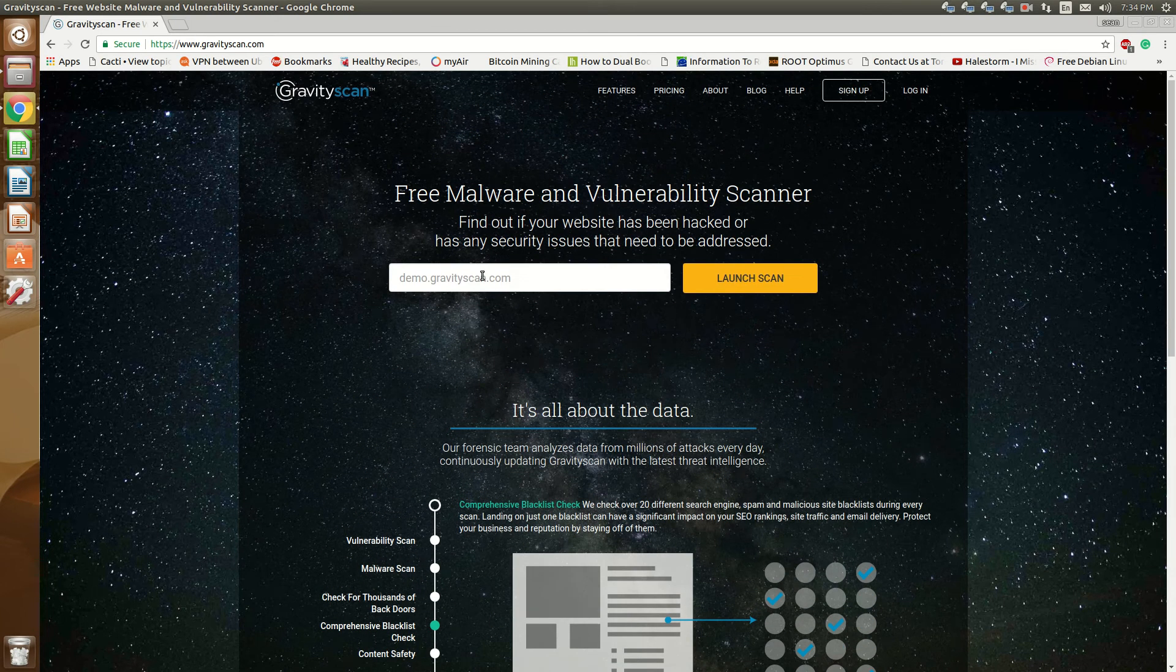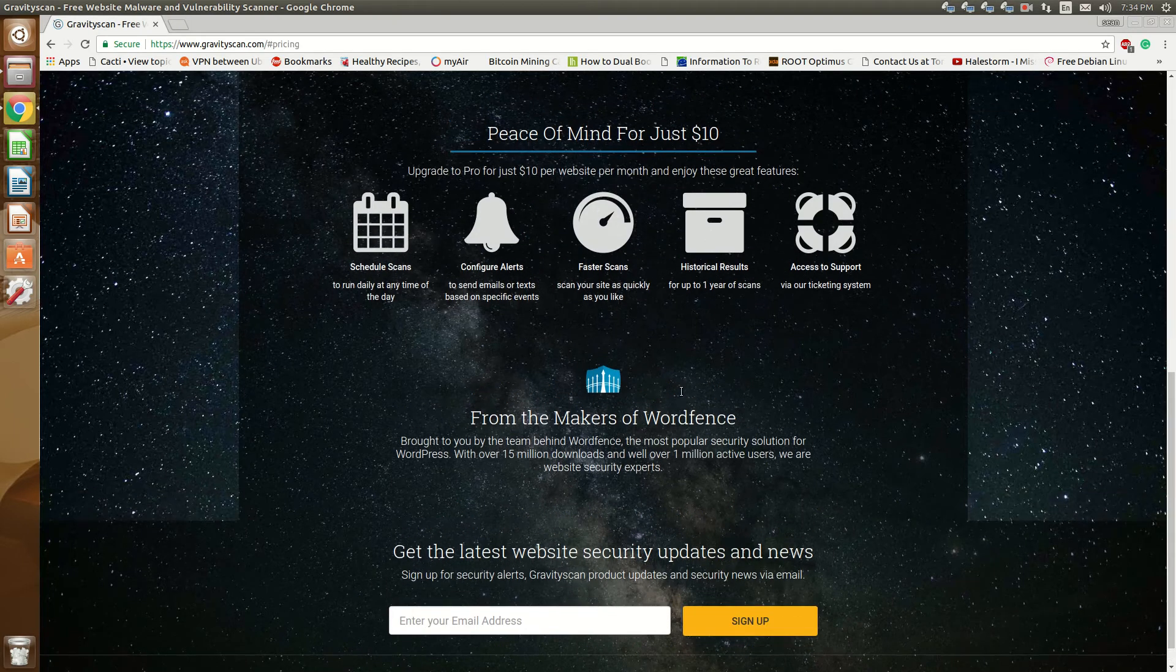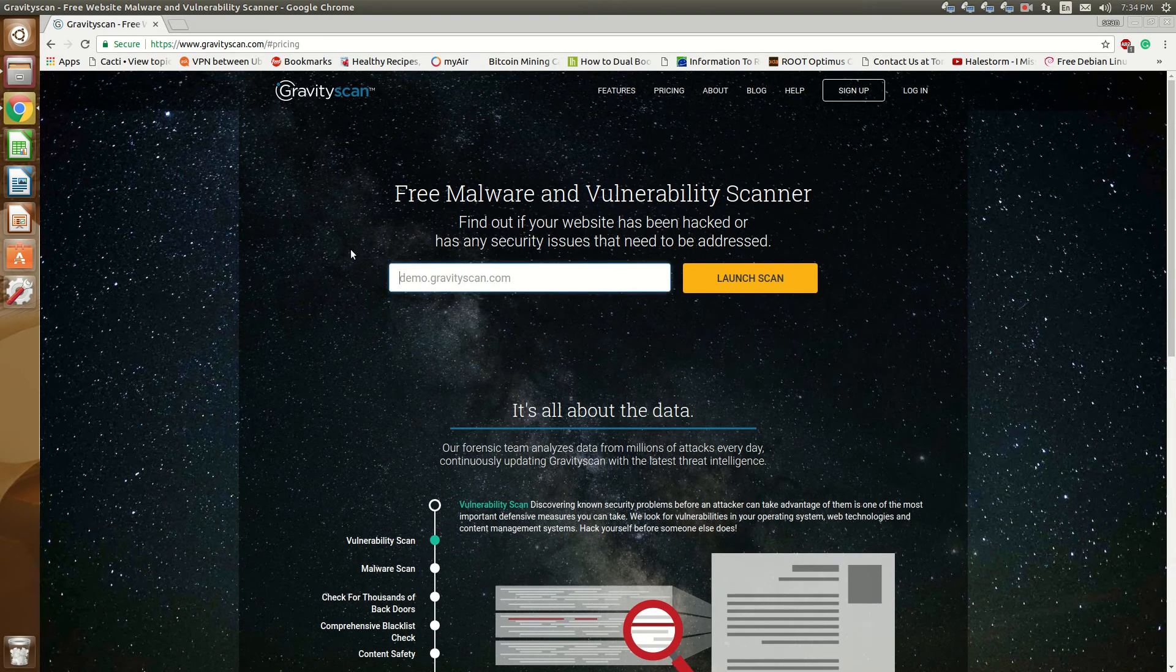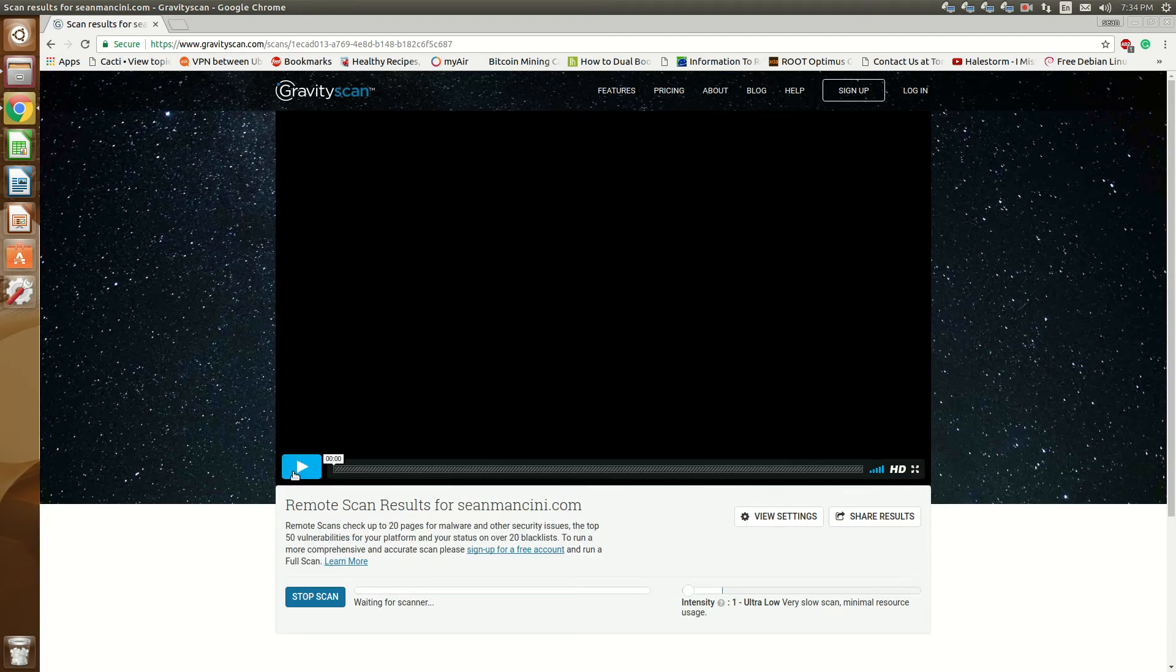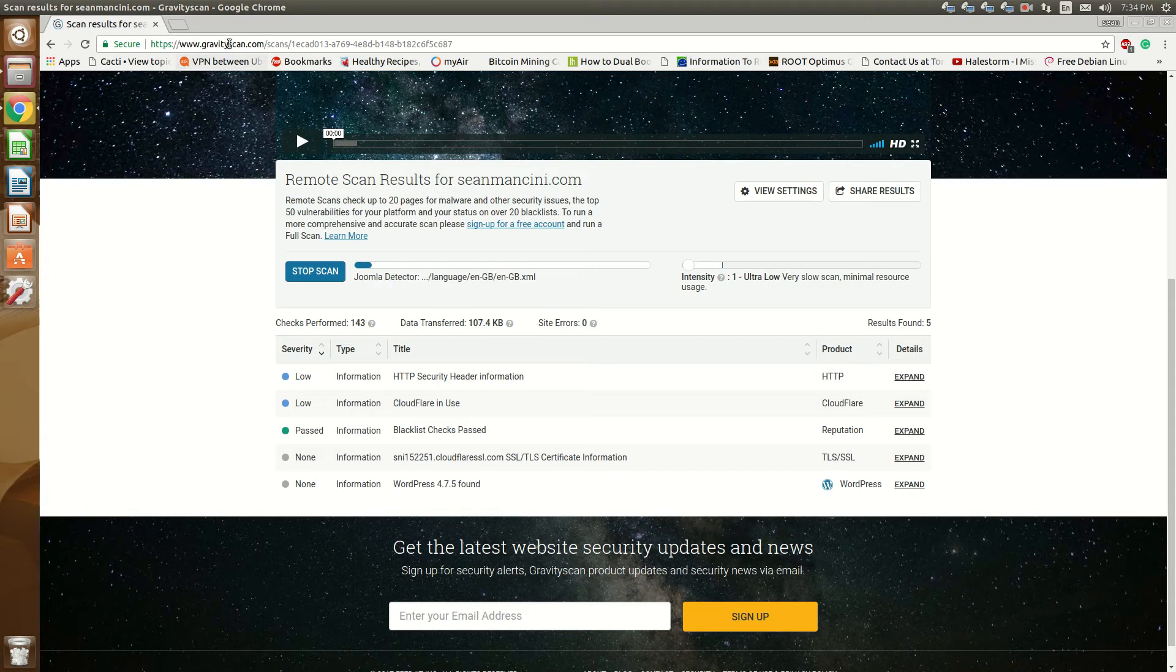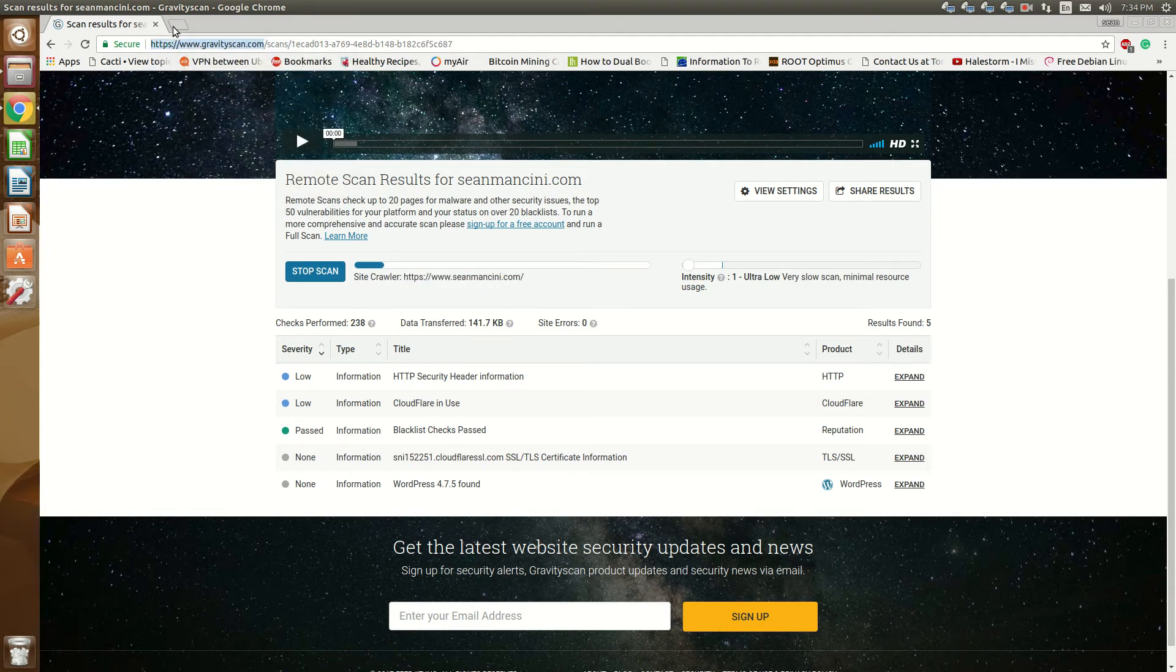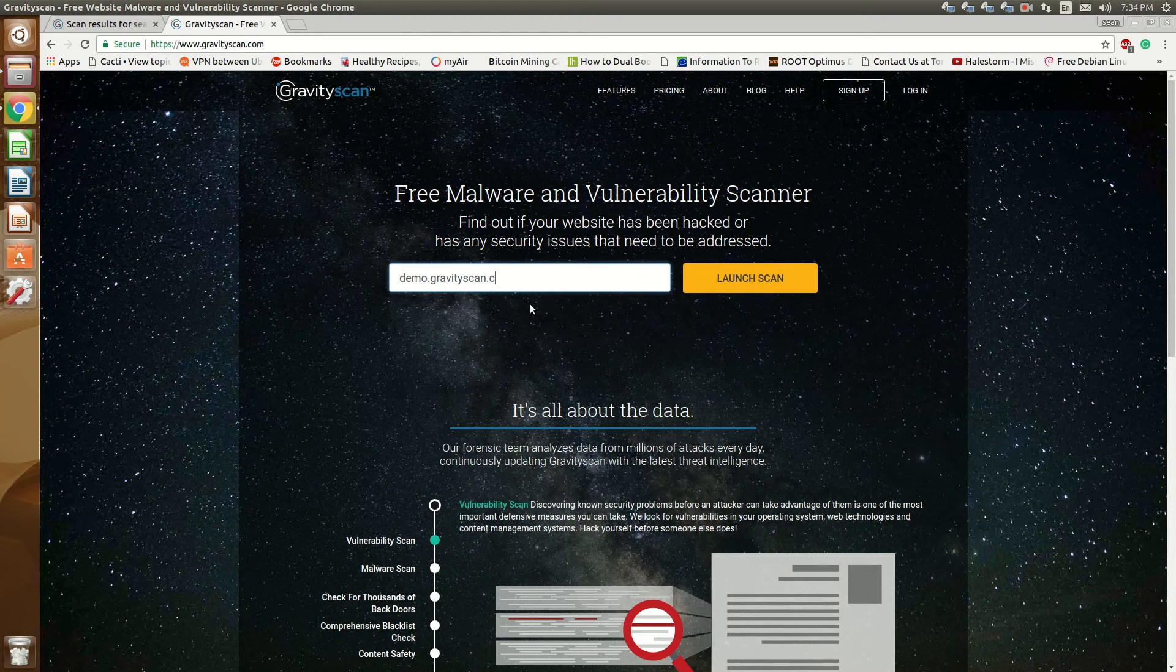So it's a free tool on the surface. They also have a pricing plan for more comprehensive scans, but for now I'm just going to use the free version. So I'll use my website SeanMancini.com and I'm just waiting for a scan to complete and this is all in real-time. So I will wait for that and in the meantime I'm going to use the demo.gravityscan.com.